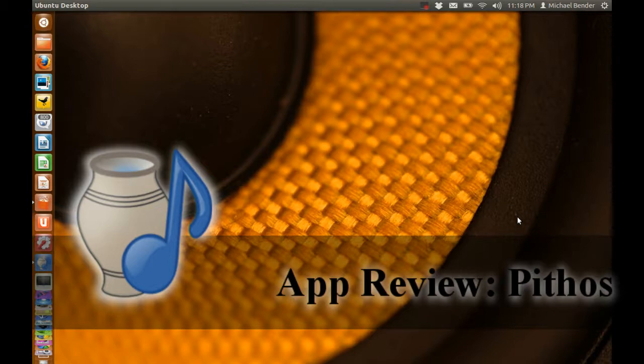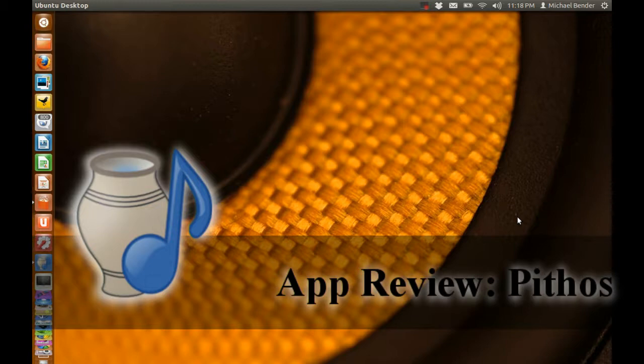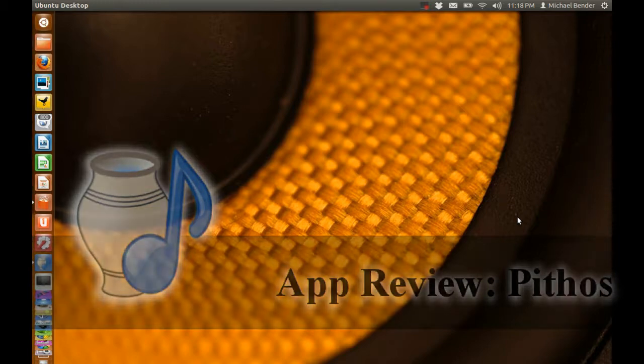You can put your web browser to better use than just listening to music. You can install this application directly from the app store or you can go online to the link that I will provide in the description below.